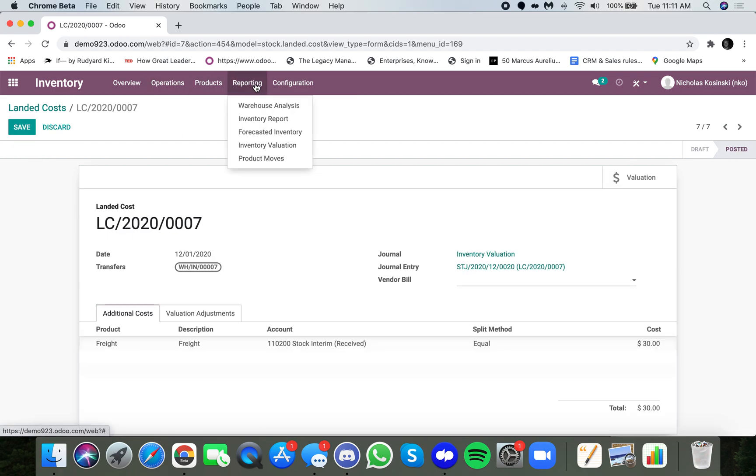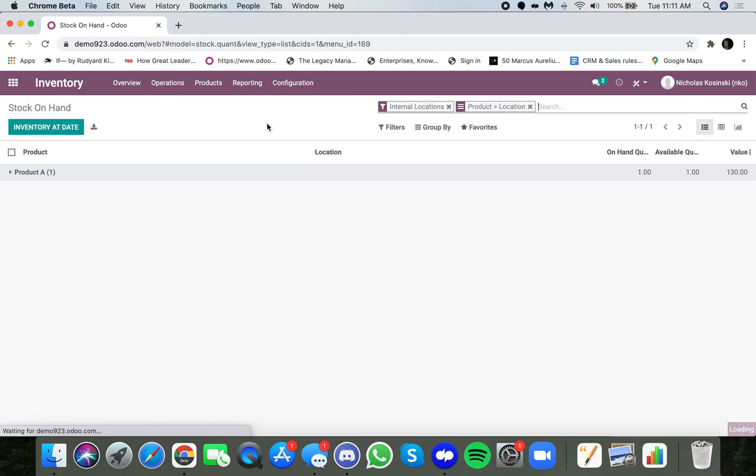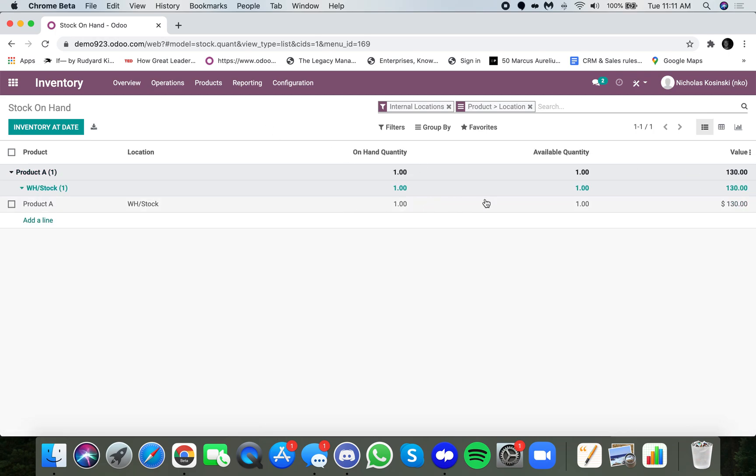And now when I go to Inventory Report, you'll see the valuation of product A is $130.